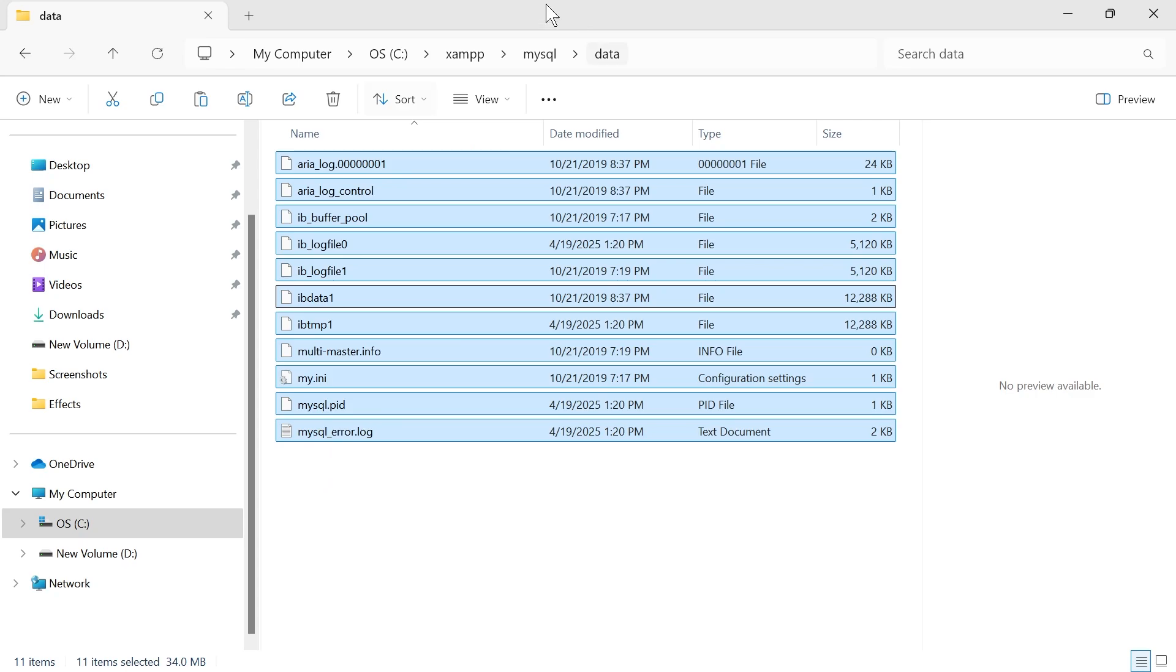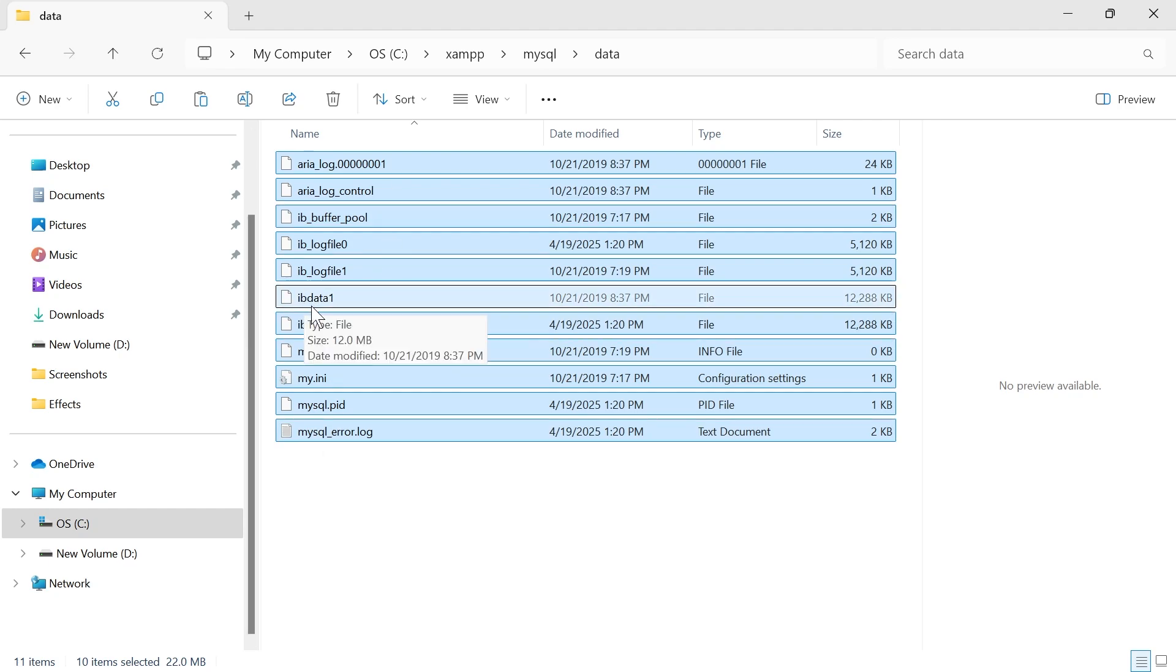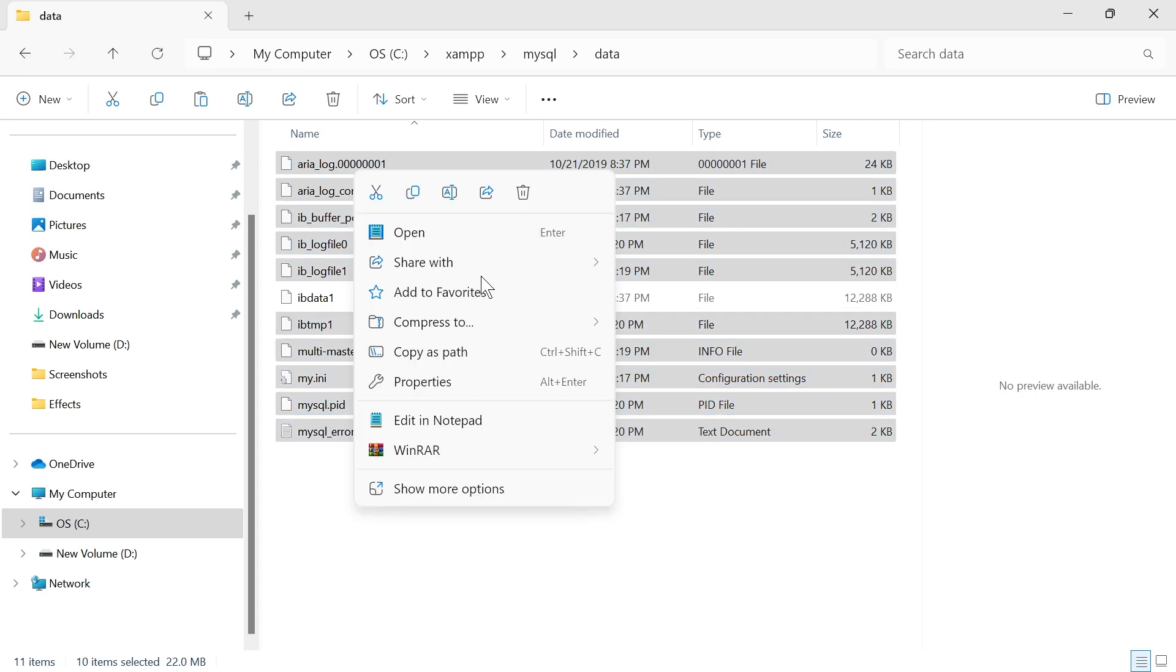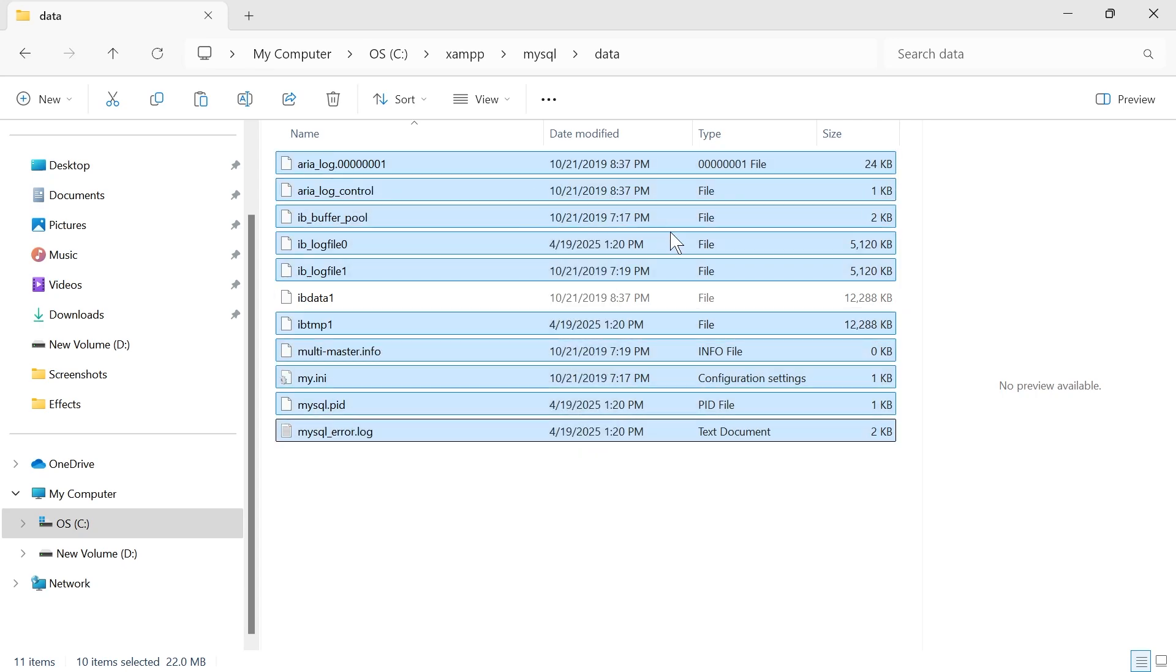Once you've deleted all of those folders, we then need to select all of the files in here as well. The only one that we want to deselect is this IBData1. Use the control key to unselect that. Once you have all of the files selected, right click somewhere on one of the files and click on the trash icon to delete them.